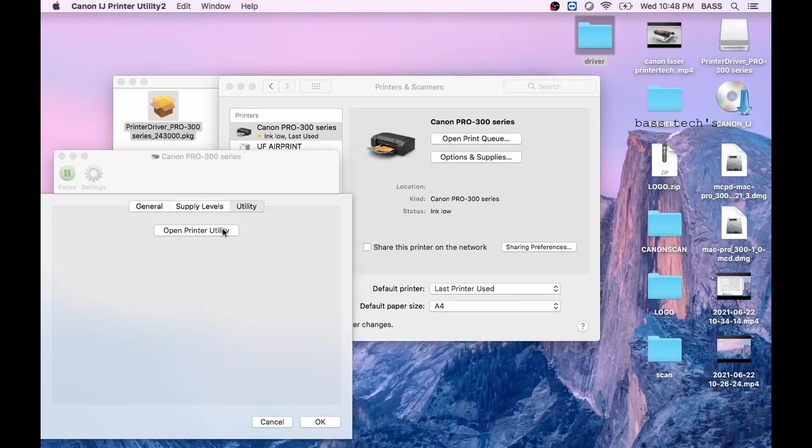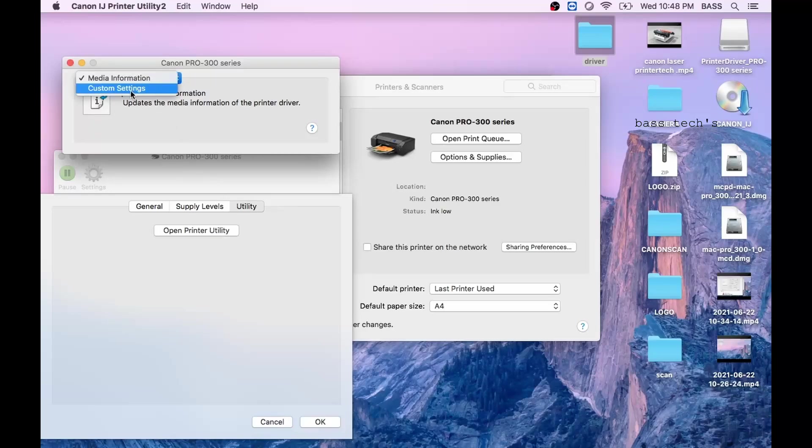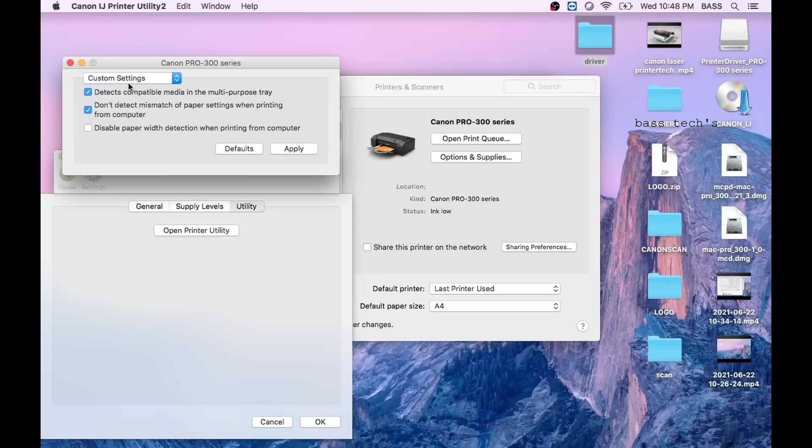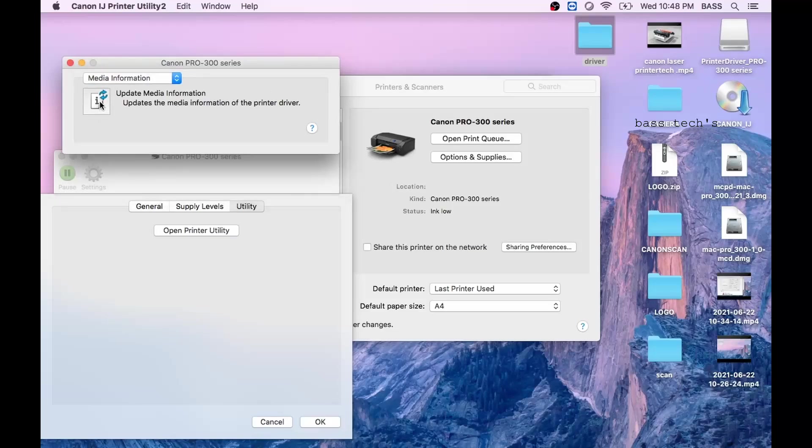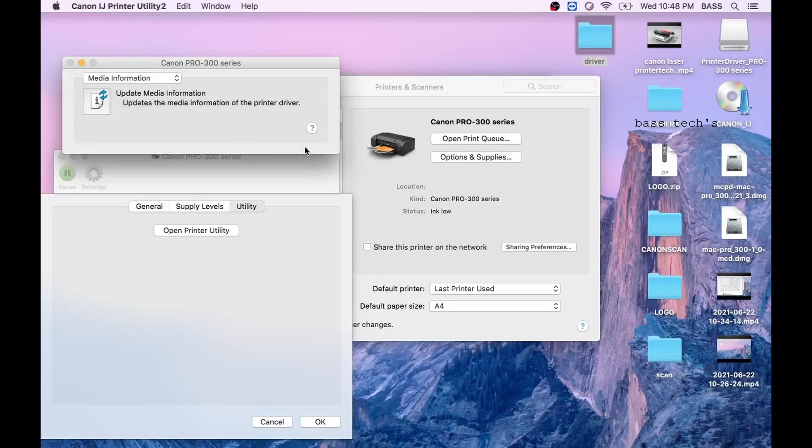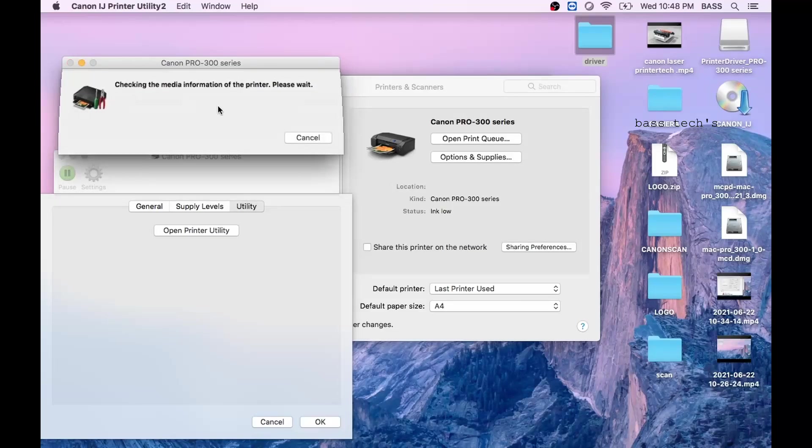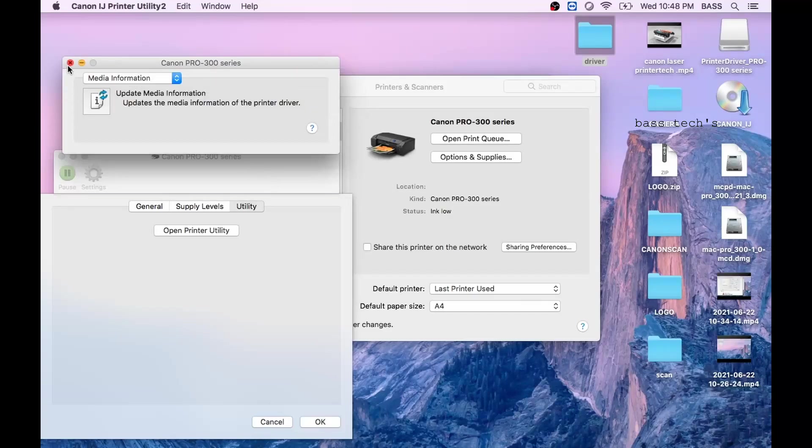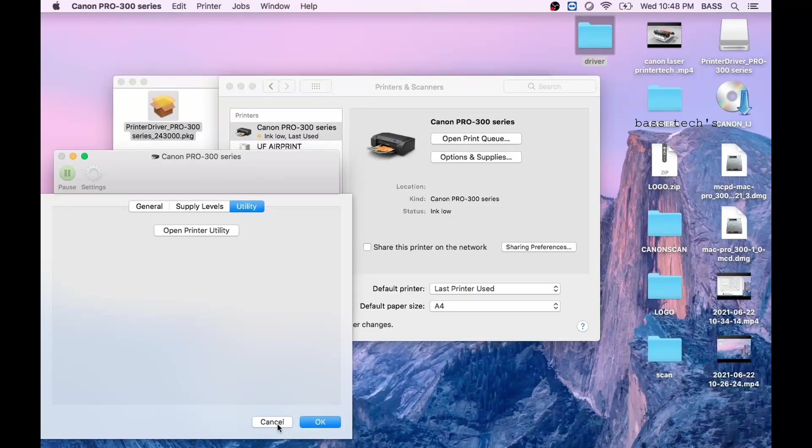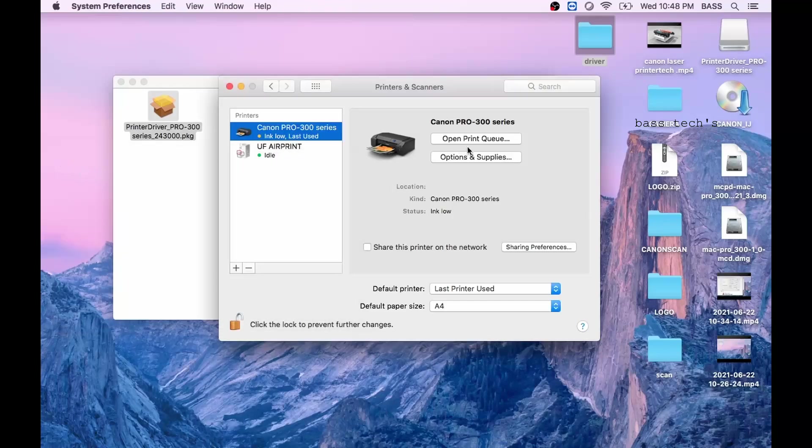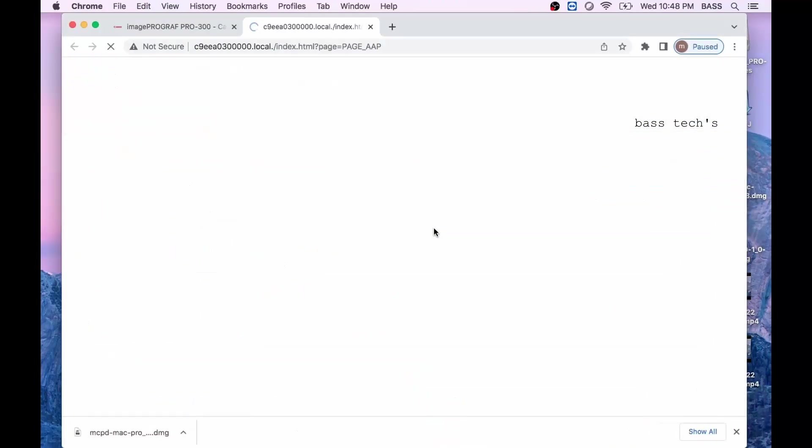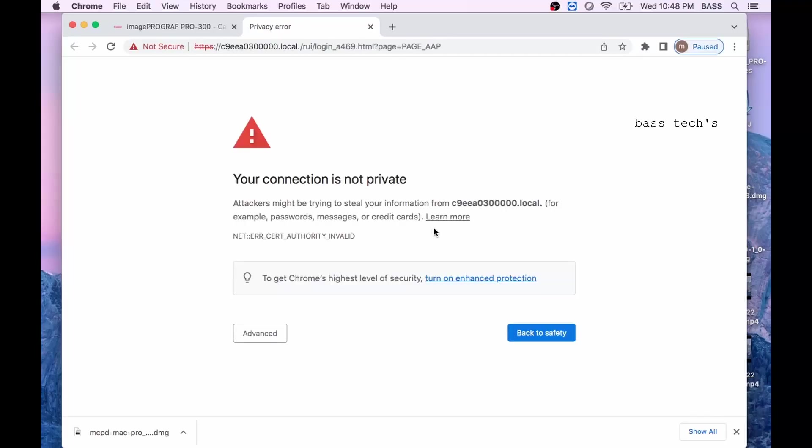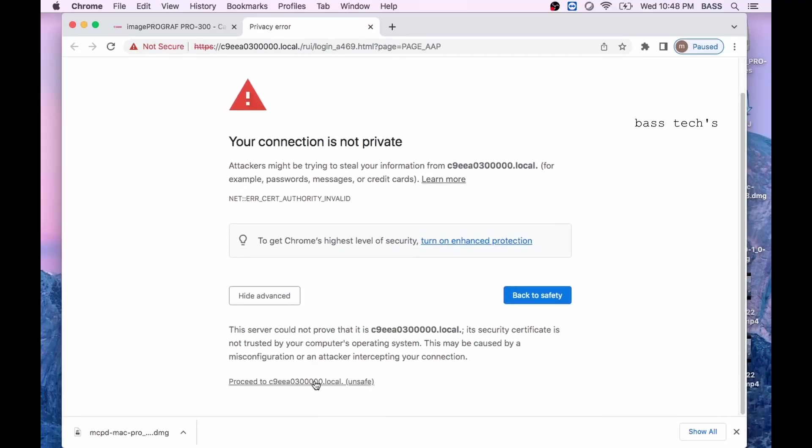Then utility, it is not much, just you will have to save some of the special information like media or customized settings that can be done here. Then show printer webpage, so it will take you to the printer remote user interface where you can see the important settings management or administrator settings of the printer.